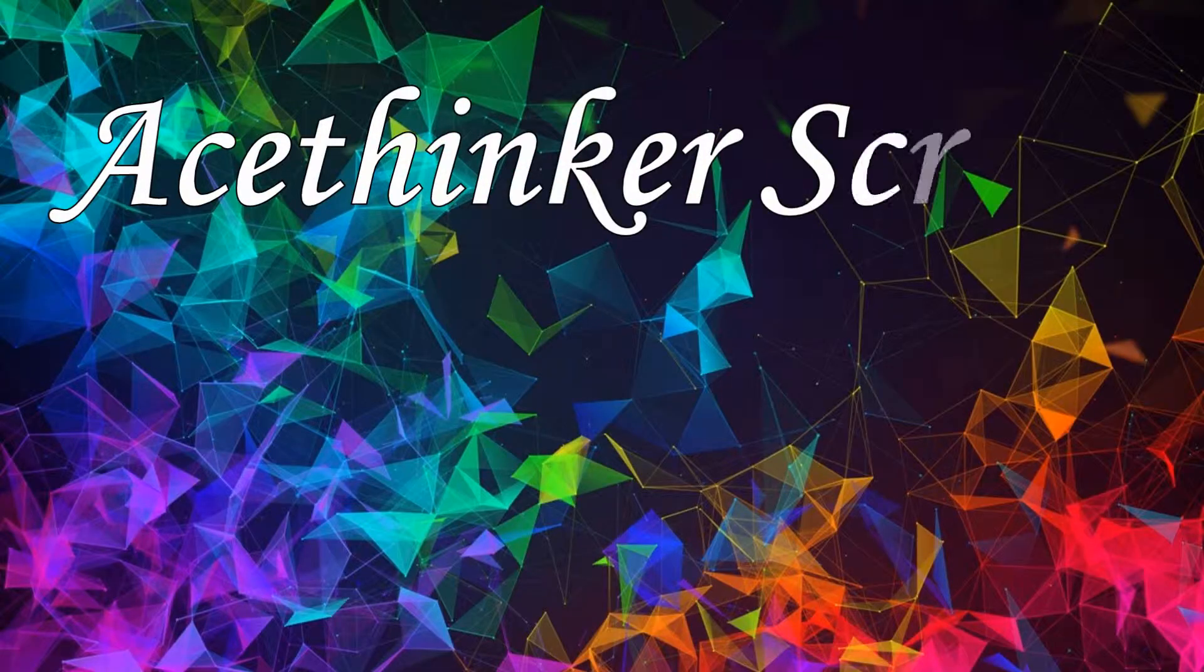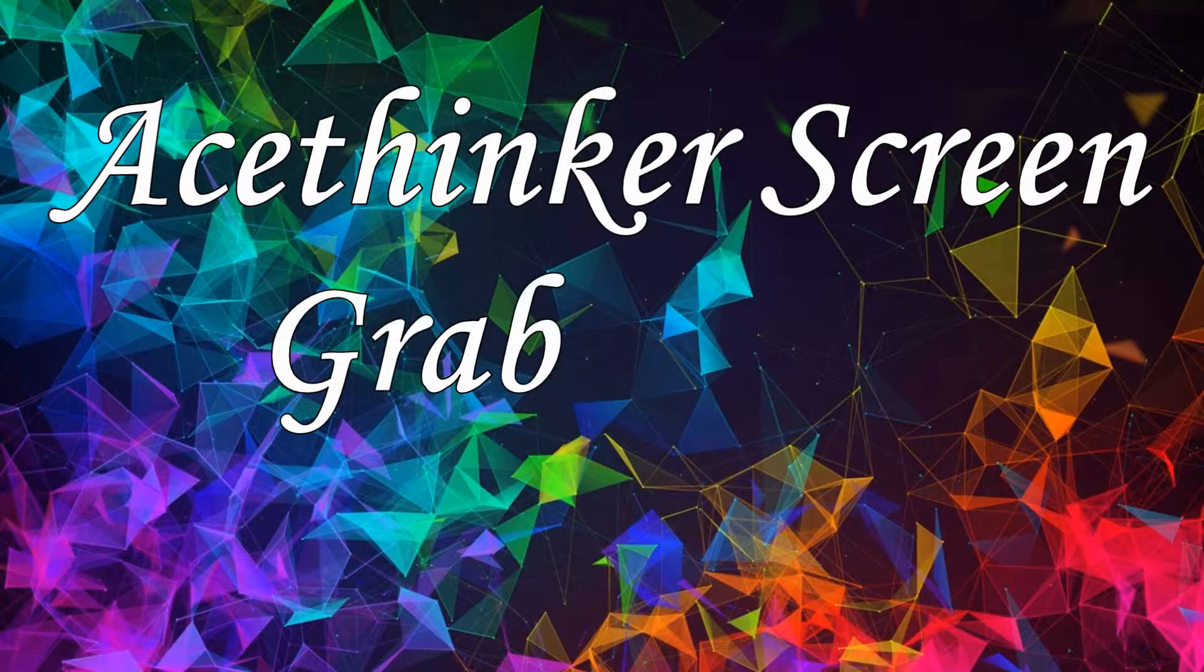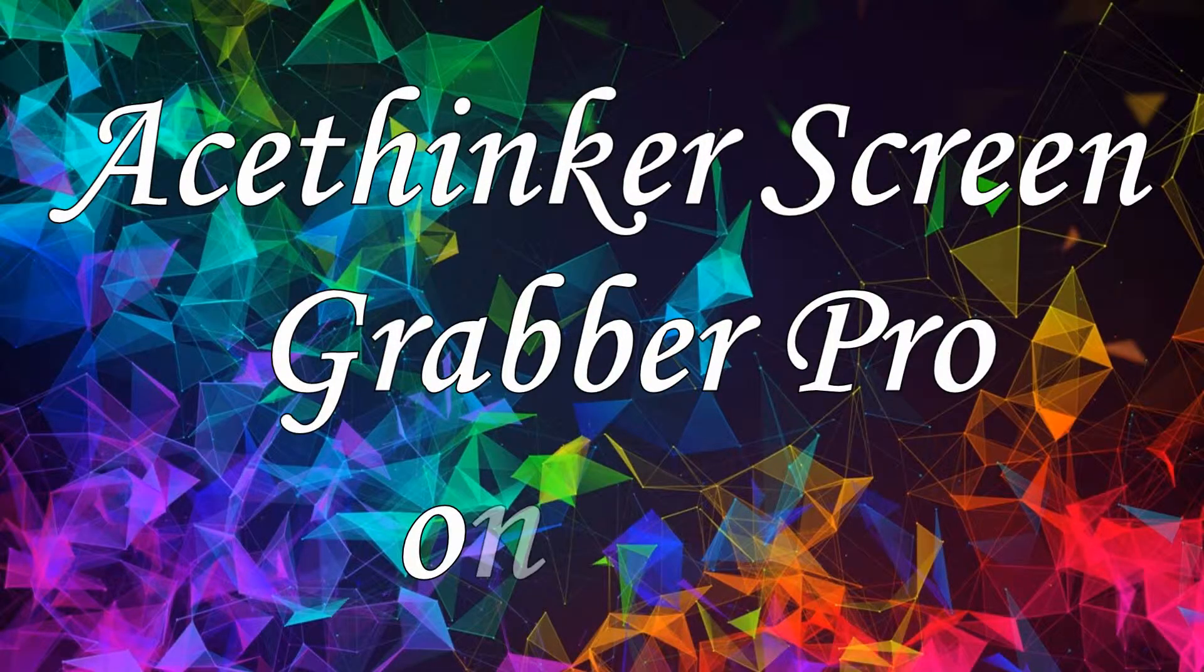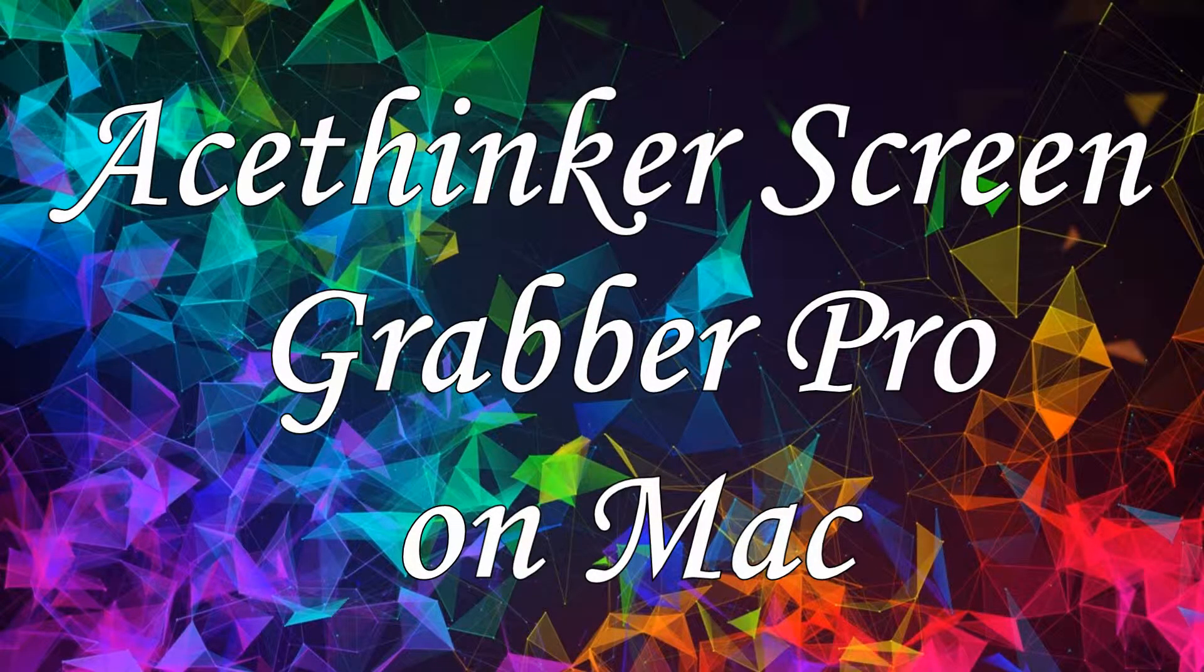Hi! In this video, I'll show you a quick guide on how to use AceThinker ScreenGrabber Pro on Mac.